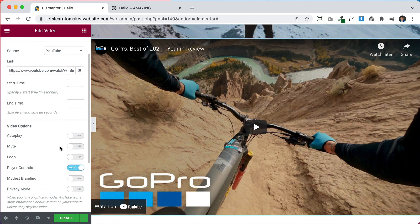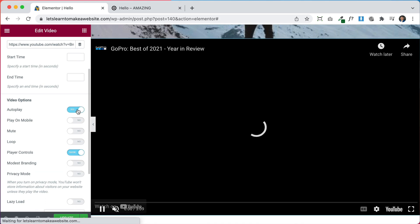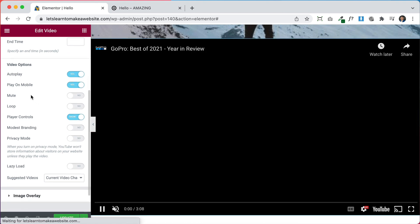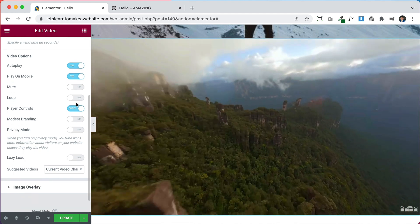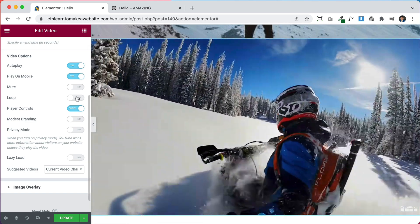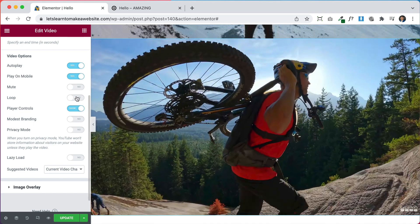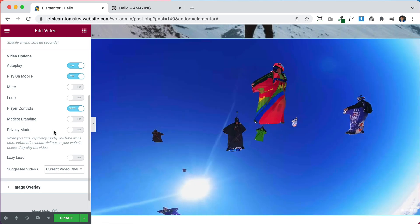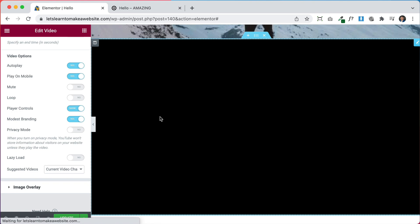Click on the video again and set it to Autoplay so it starts automatically like our background. You can enable Play on Mobile as well. For Mute, leave it as No so the video has sound. You can enable Loop if you want it to play over and over, but that might be annoying if it's just an intro. I'll also turn on Modest Branding to remove some YouTube logos.